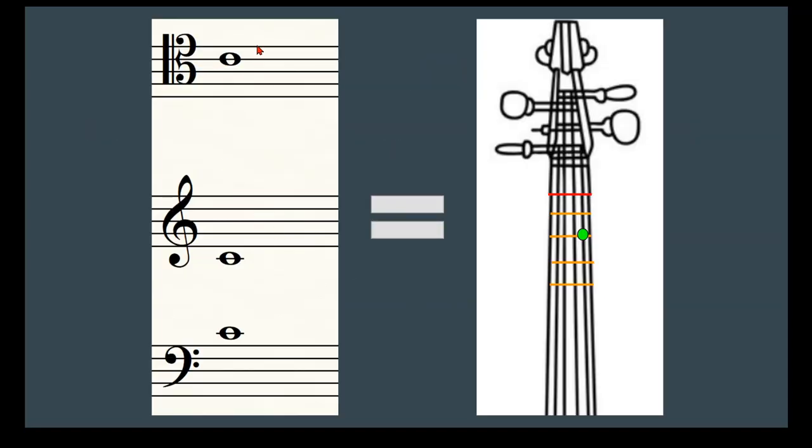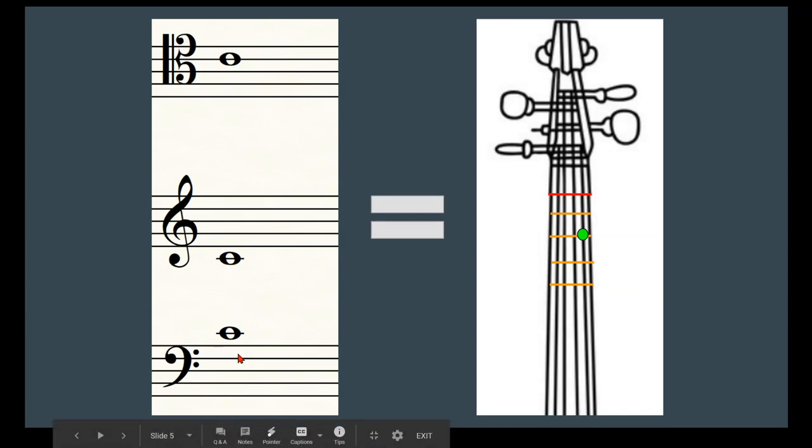As you can see, here's another example of this. This is your second finger. This line is meant to represent half position. Don't worry about it. These orange lines here are your first position fingers. So one would go here, two, three, and four. This is your second finger C on your A string. It's going to be here in tenor, here in treble, and here in bass.